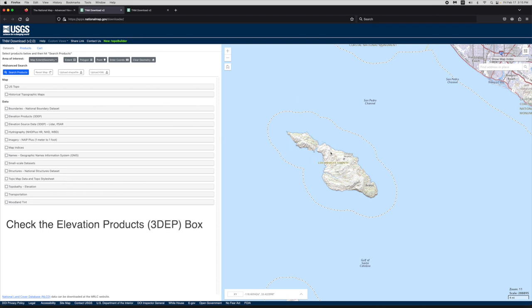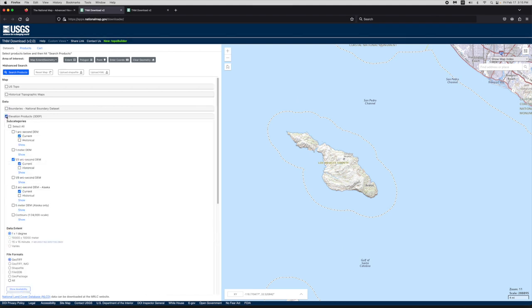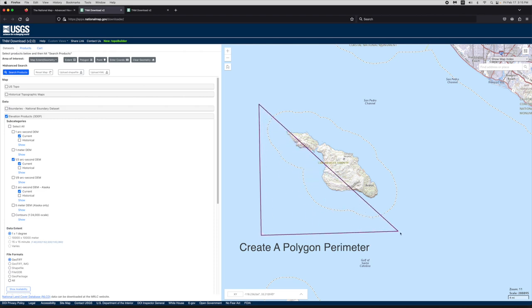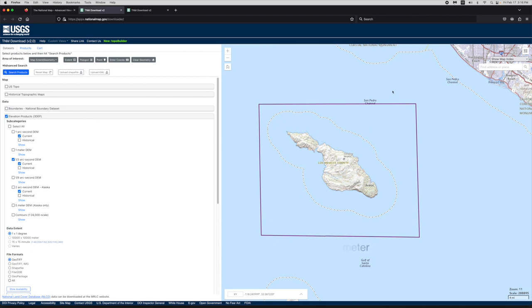What we want to do is get an elevation product called a 3DEP. We'll click in this box under elevation products called 3DEP. By default, the one-third arc second is chosen, which is actually a pretty good size for the model. The one-ninth arc second has a little higher resolution, but the one-third arc second is going to be fine for what we're doing. Now I want to just click on the polygon up here, click once on the screen, come down, and we'll select that island and double-click. That'll set the box, and we'll go ahead and search products.